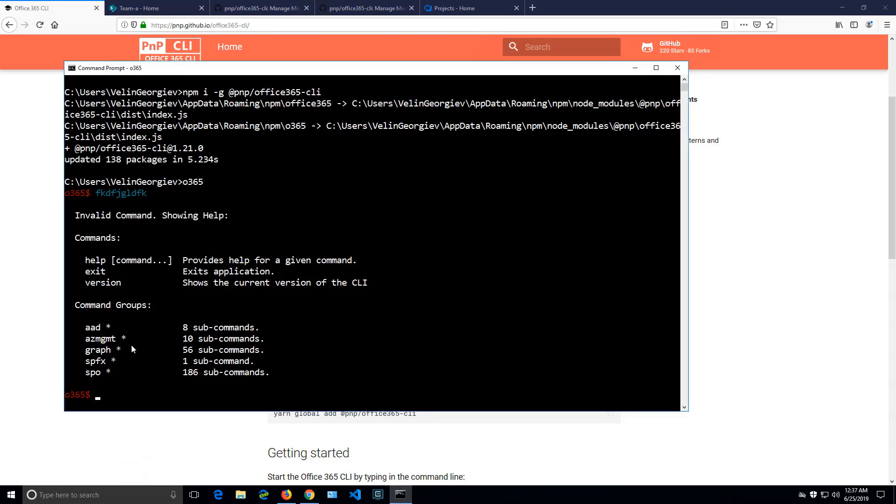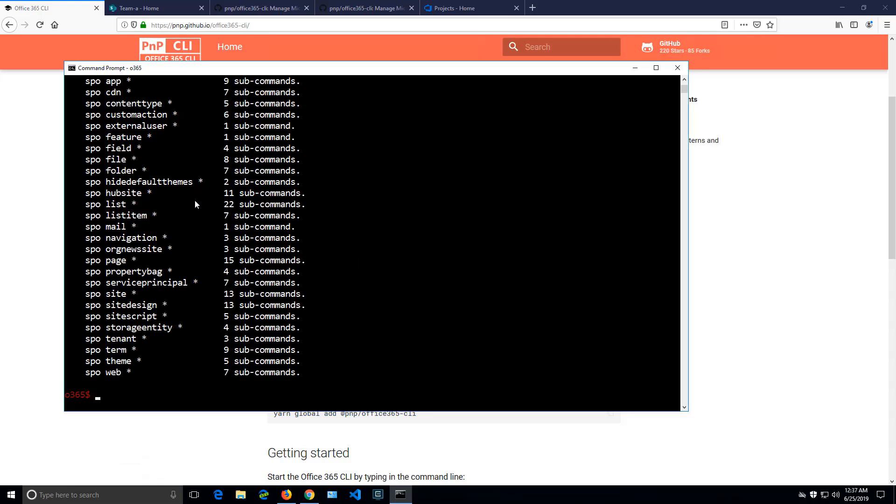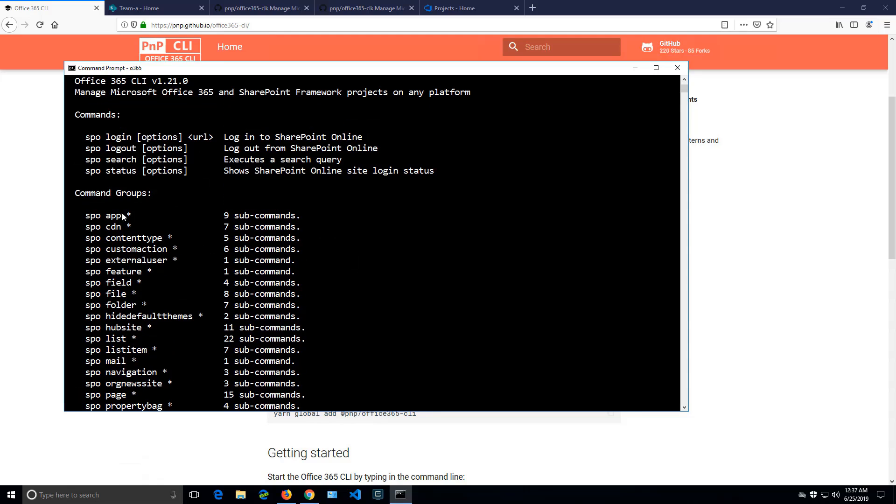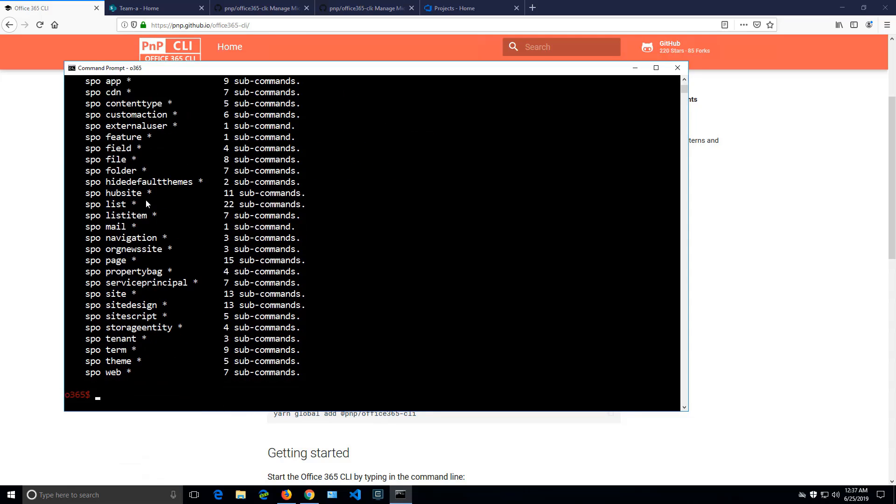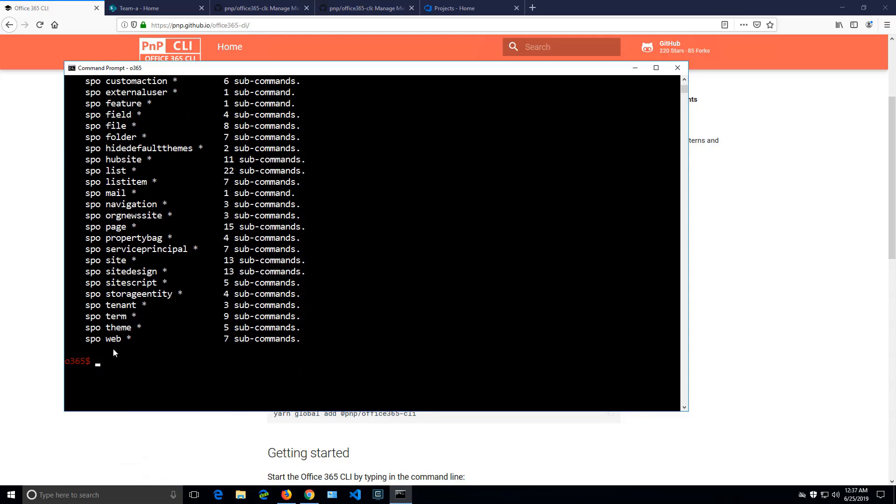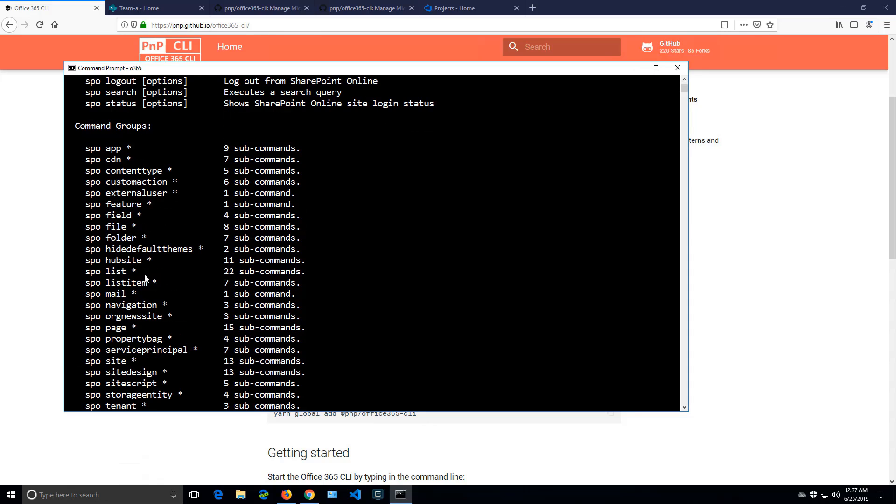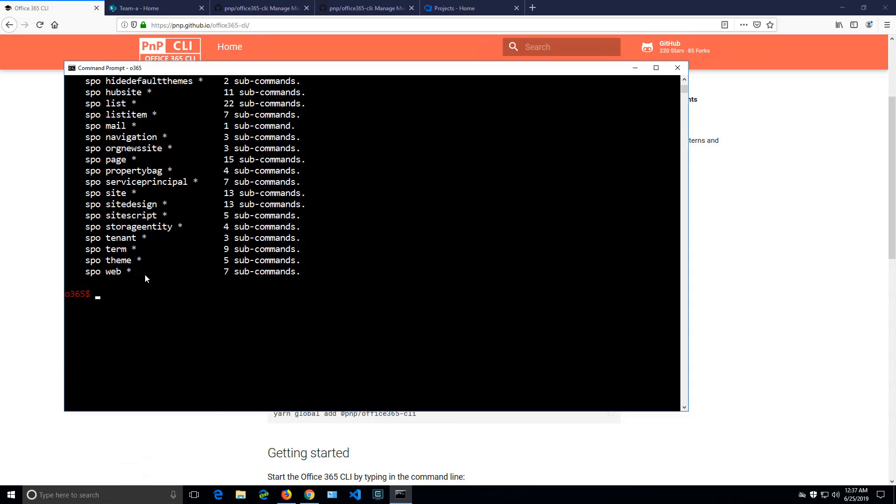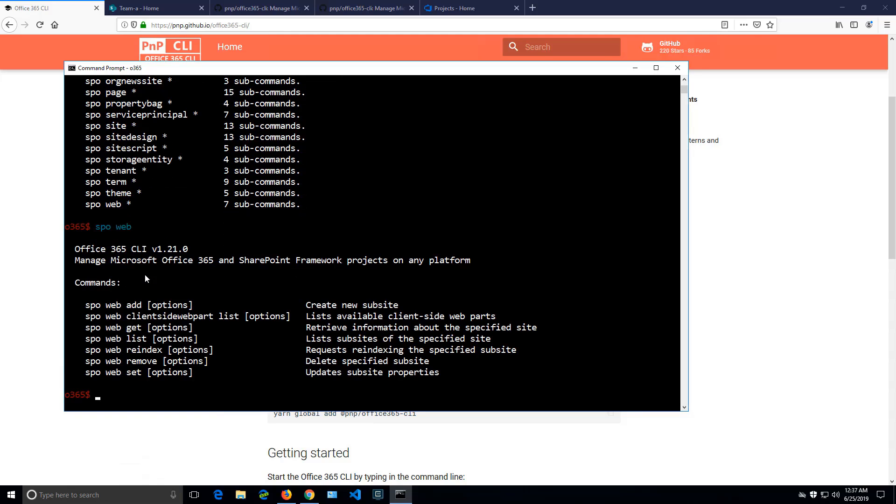I'll just quickly type SPO and when we follow that, if we type the namespace, we'll get a huge list of what we can do further. And in my case, I'll try to get details for a web. So if we type SPO web, we'll get further details what we can do with the web.